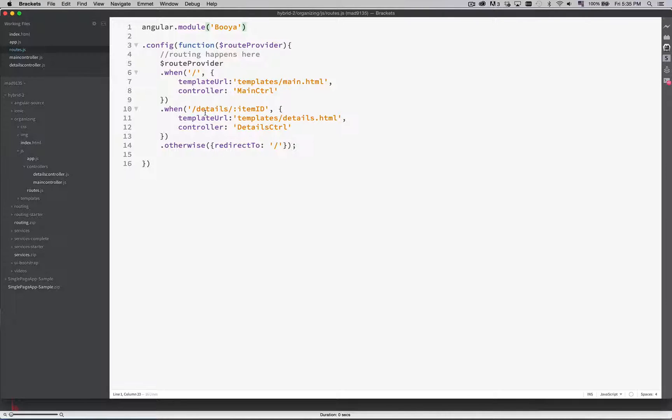I save that. That's it. I'm done. My routing is now in its own file.